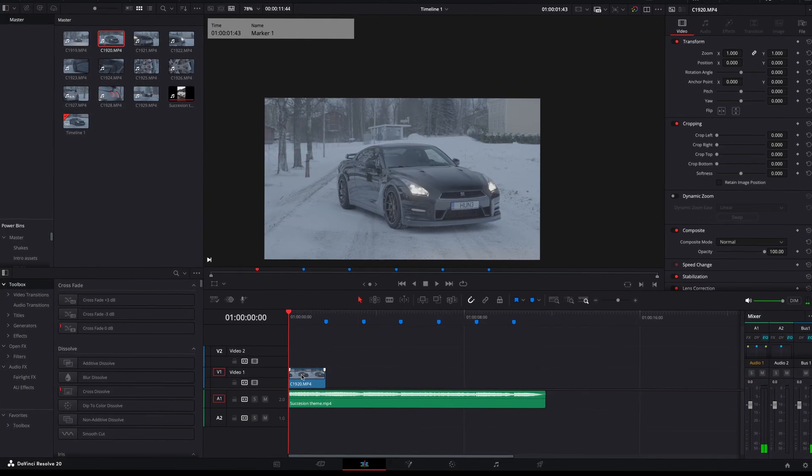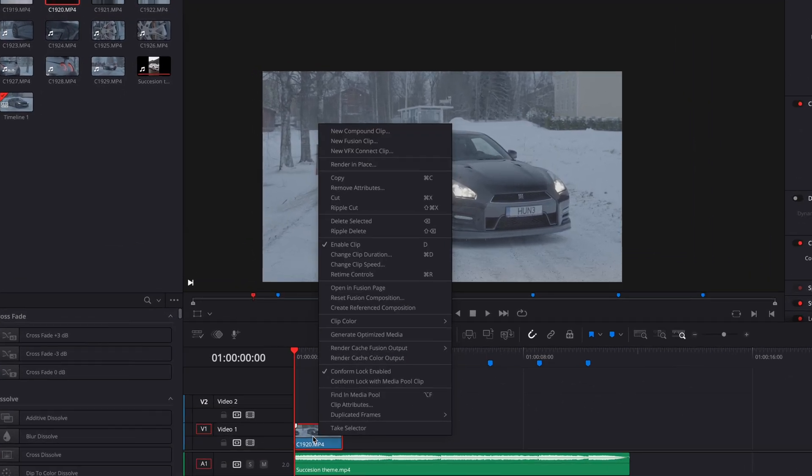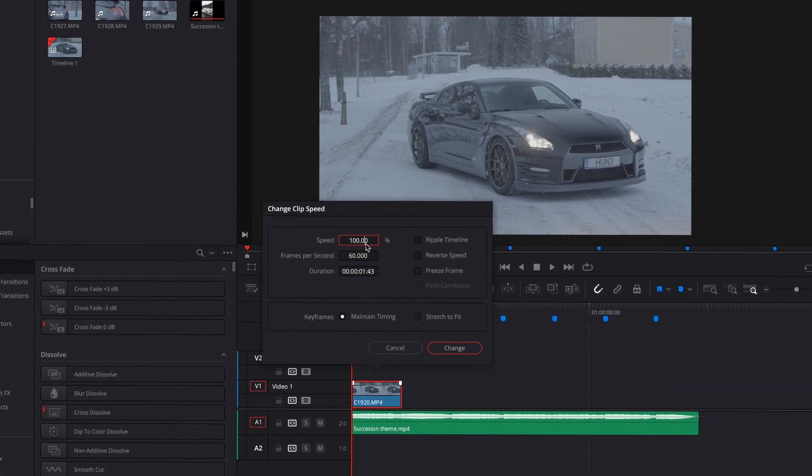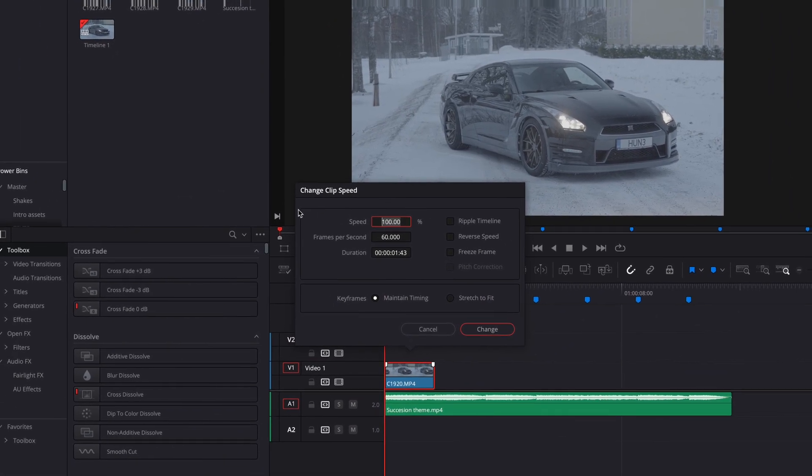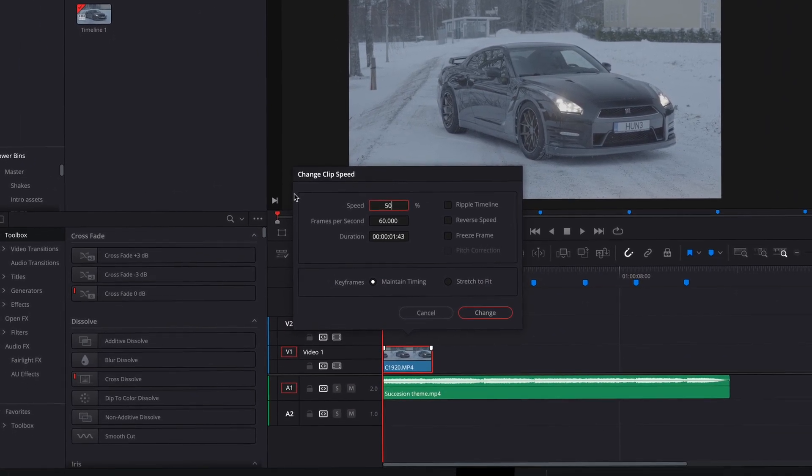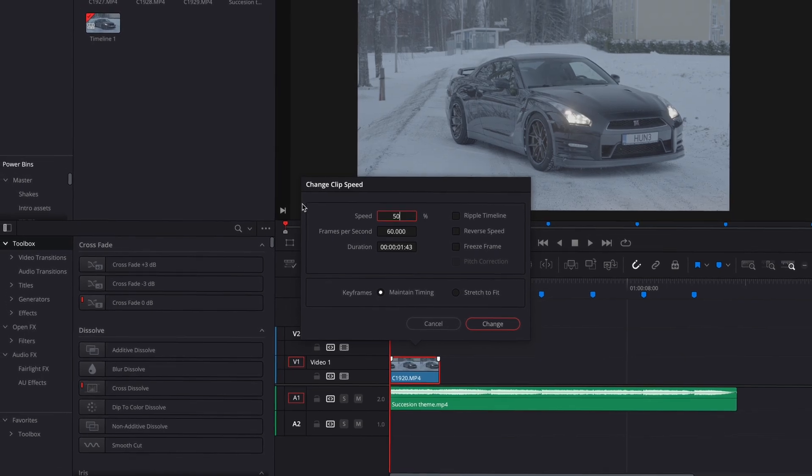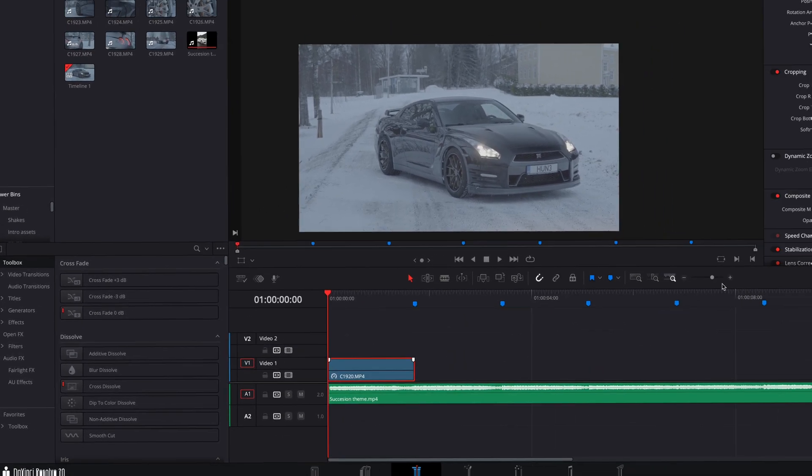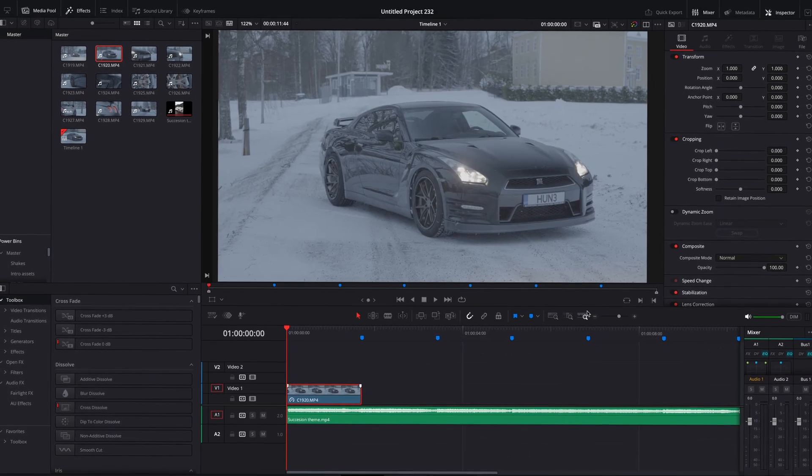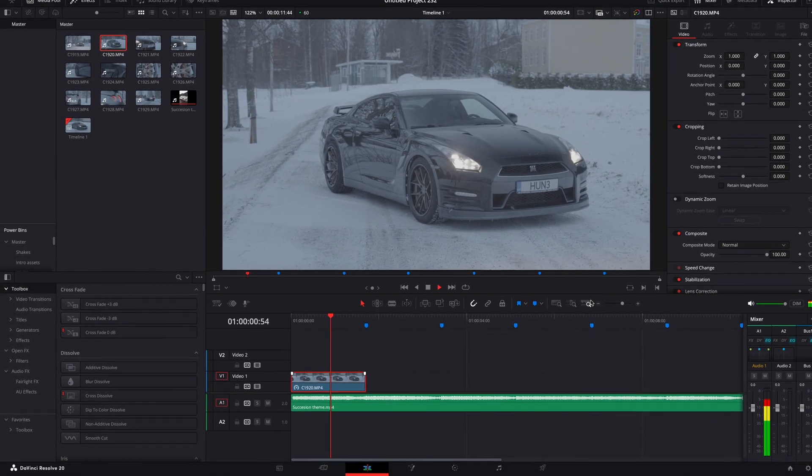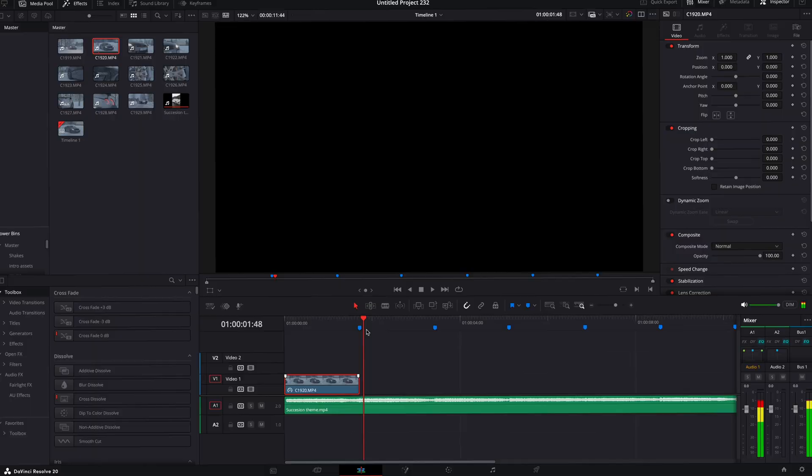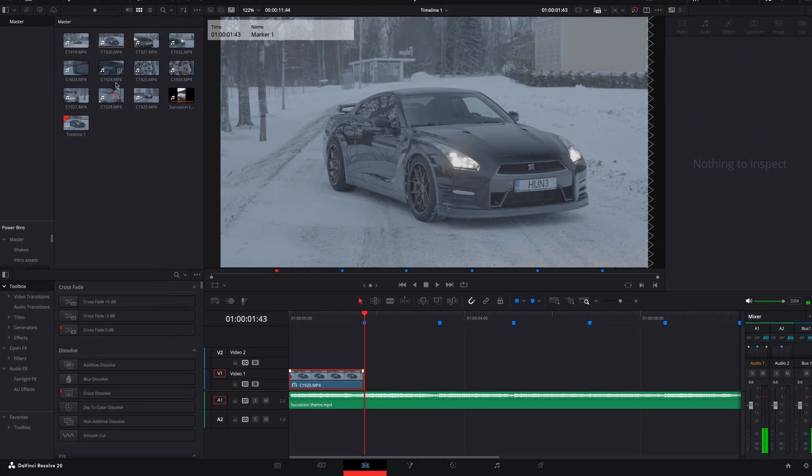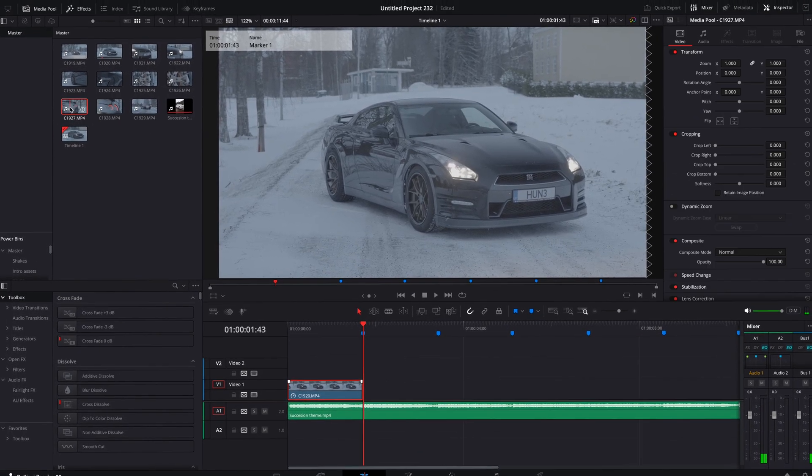I recommend slowing down the clip 50% to get that cinematic slow motion. Only do this if the clips are shot with 50 or 60 frames per second, otherwise it will look laggy. Repeat this process until you have placed the clips for the whole edit.